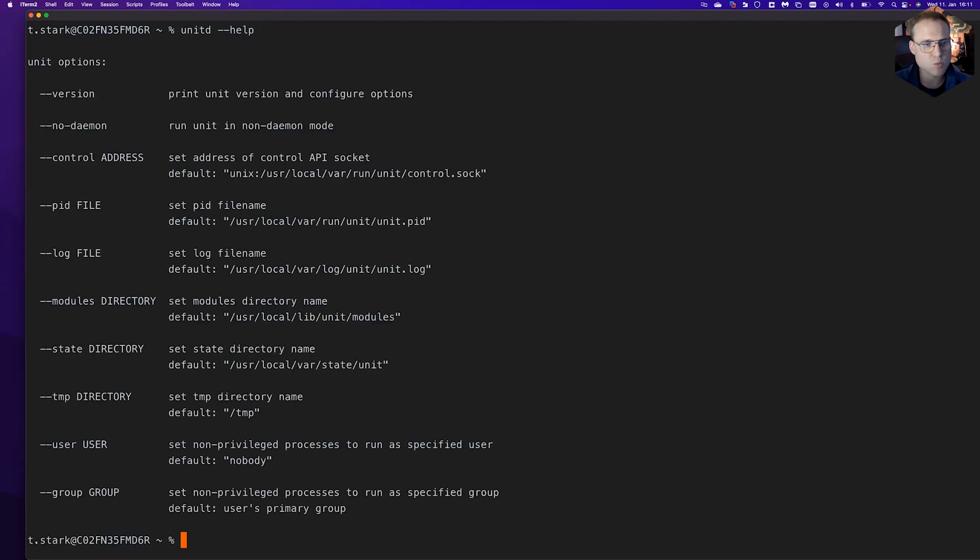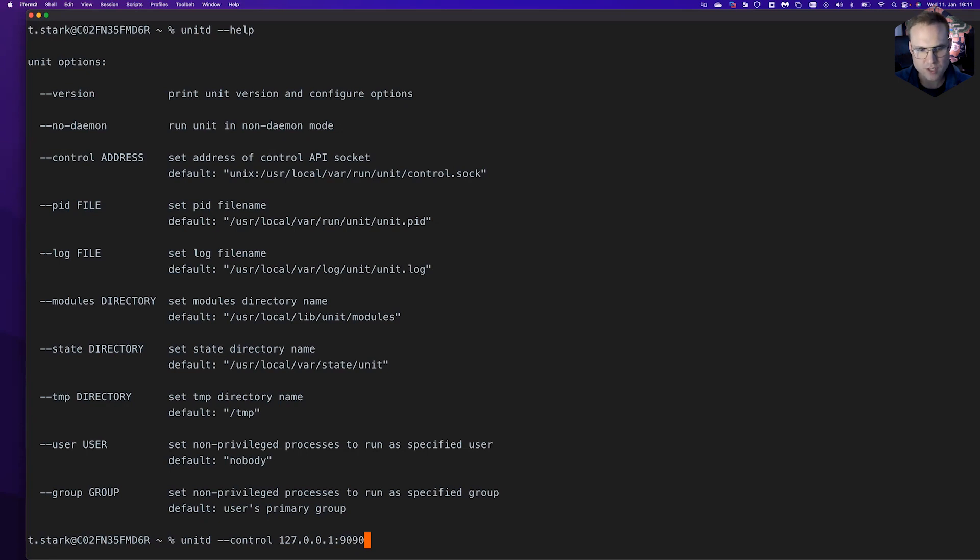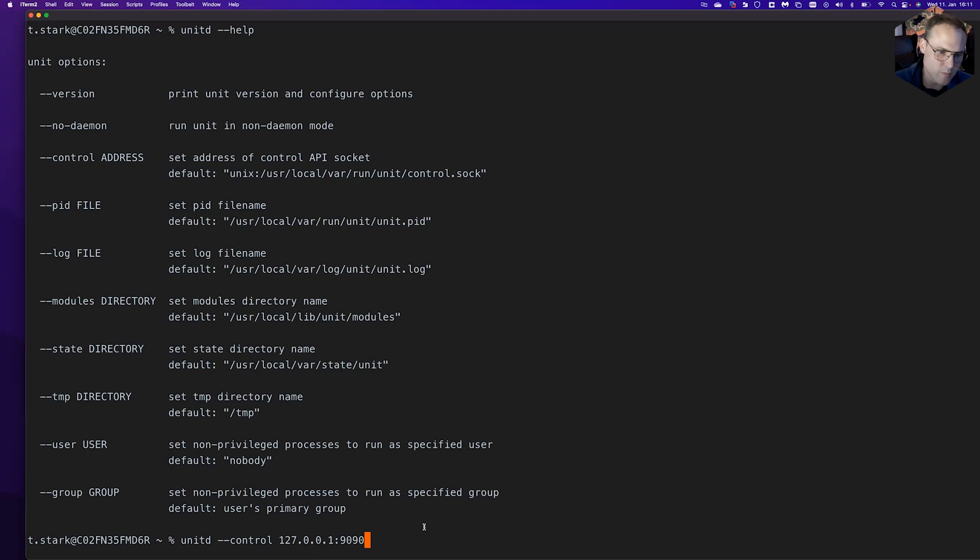I will start with the control process which is 127.0.0.1 port 9090. That will be our control endpoint in this case, which is a free port. You can choose any port you want. In my case I like 9090.